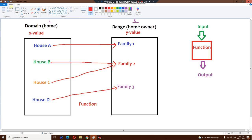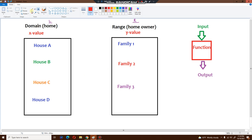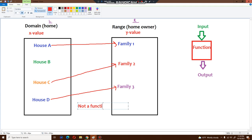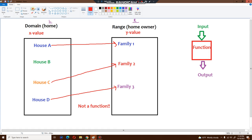Now let me show you a situation where you do not get a function. House A belongs to family number one, house C belongs to family number two, and house D belongs to family number three — but house B has no owner. This is not a function, because you cannot have a domain with no output. All inputs, when you put them inside the function machine, have to have an output. You can't have an x value unconnected — all homes must be filled with a family.